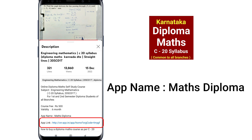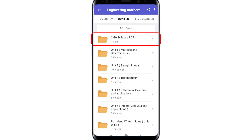Click on the app link, download it. There are 10 folders in this app. In the first folder, there is the C20 Syllabus and basic videos.